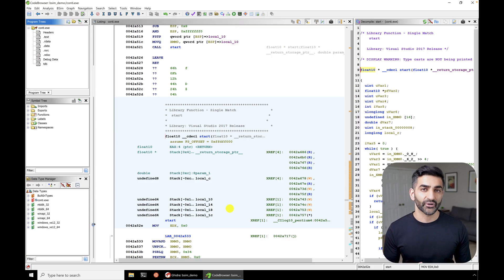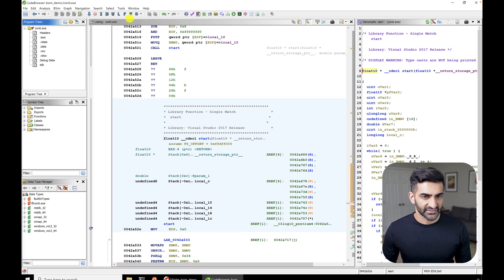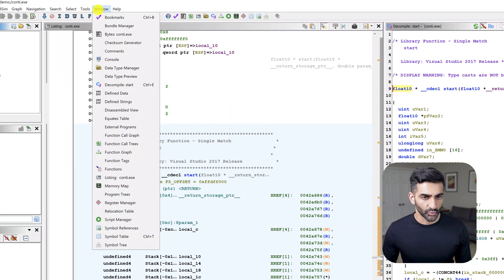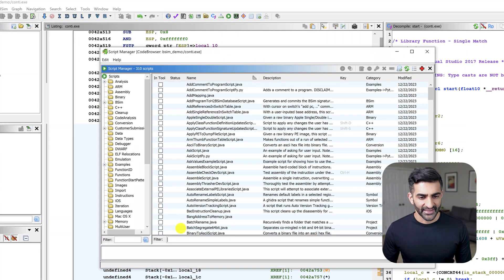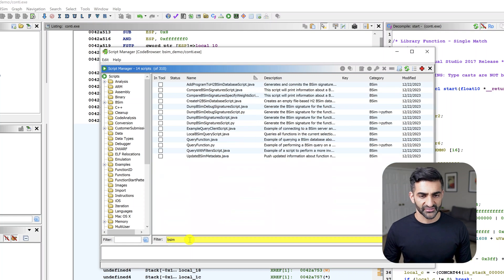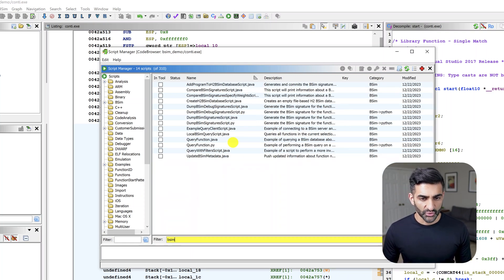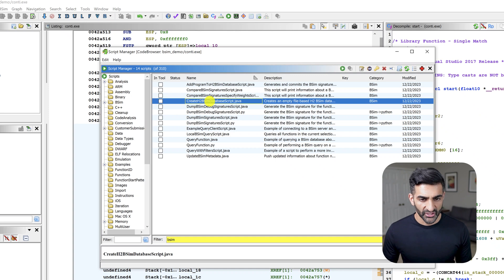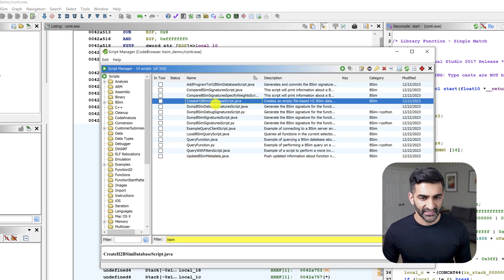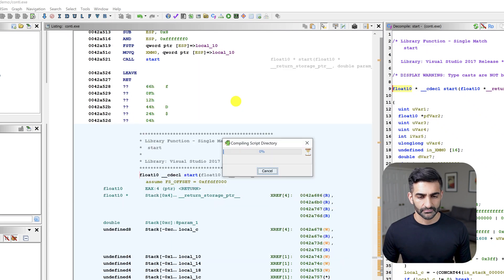So to go ahead and create our h2 database, we'll want to open up the script manager. To get there, we can go to window and then script manager. And now at the bottom, we'll want to use the filter to go ahead and search for bSim. You'll see there are a variety of options here. The script we want to choose is called create h2 bSim database script. So to activate this or run it, I'll just double click on it.